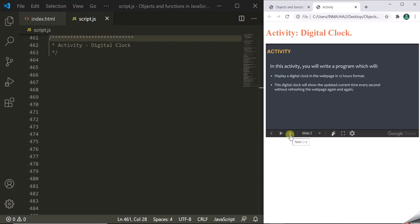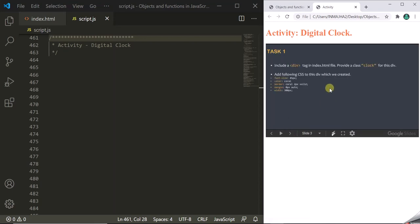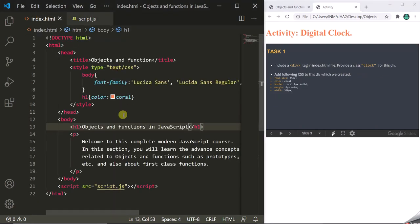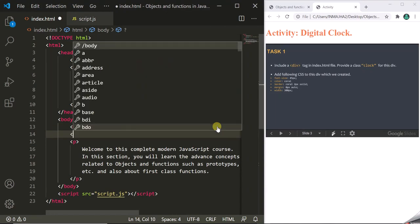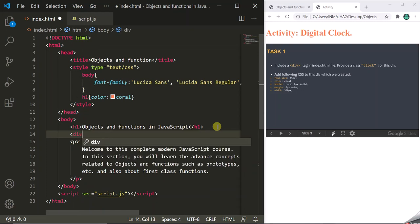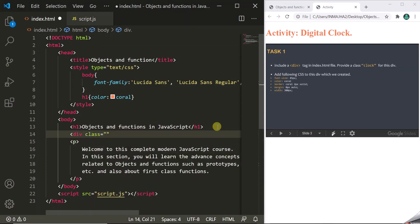The first task asks us to include a div tag in the index.html file and provide a class 'clock' for this div. Let's go to index.html and after the h1 element, add a div section. We give it a class of 'clock'.